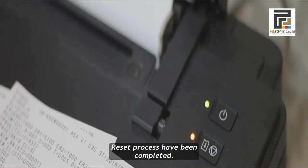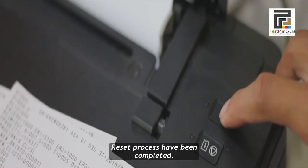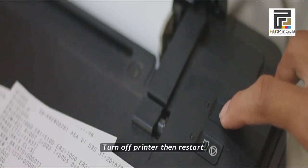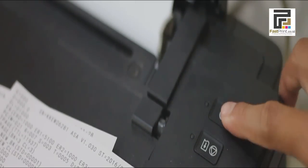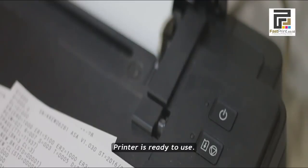Reset process has been completed. Turn off printer, then restart. Printer is ready to use.